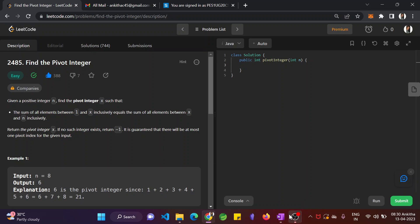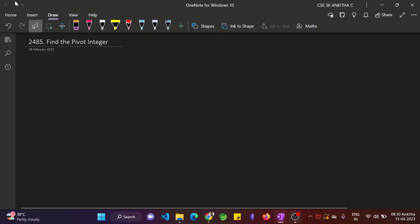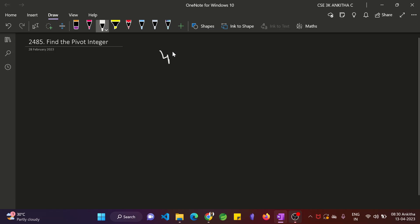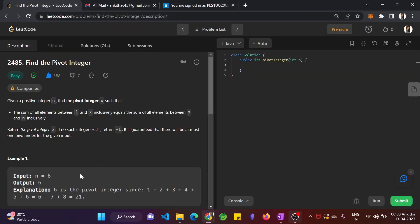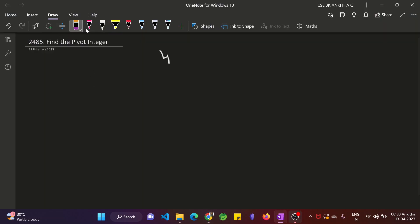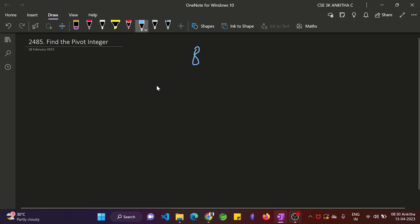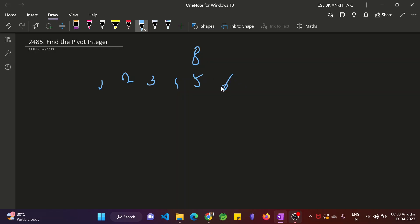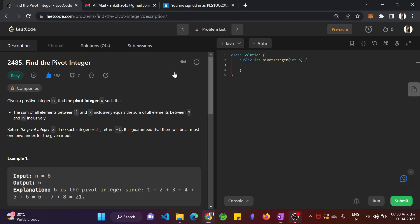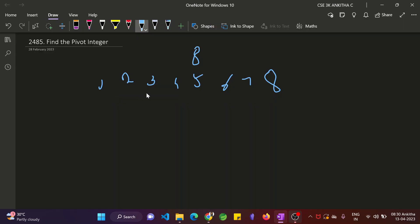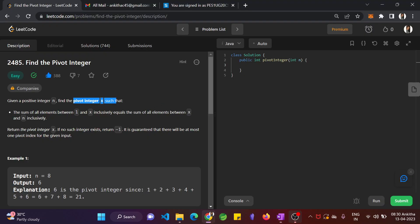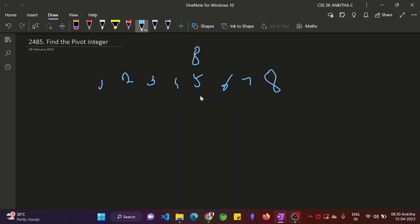So if you are given an integer, let's take the example 8. So the numbers would be 1, 2, 3, 4, 5, 6, 7 and 8. They said if the given integer is n, the pivot integer is x such that sum of all the elements between 1 and x inclusively. Here it is 6, right? So let's see 6.